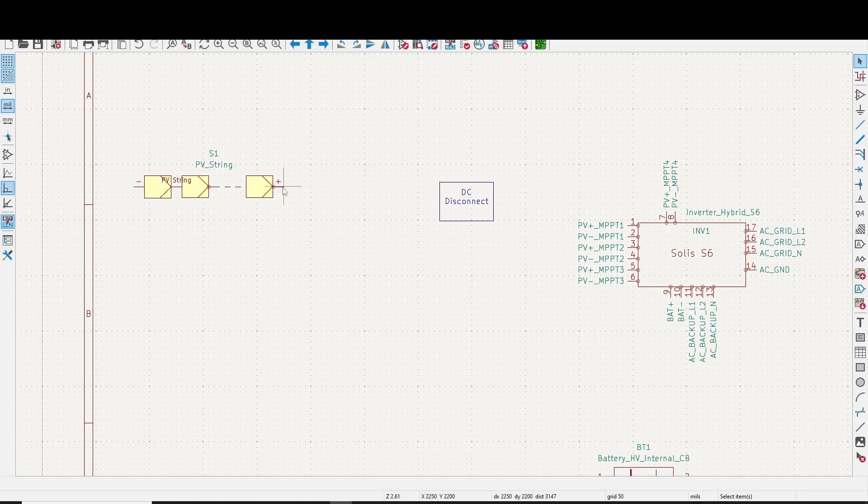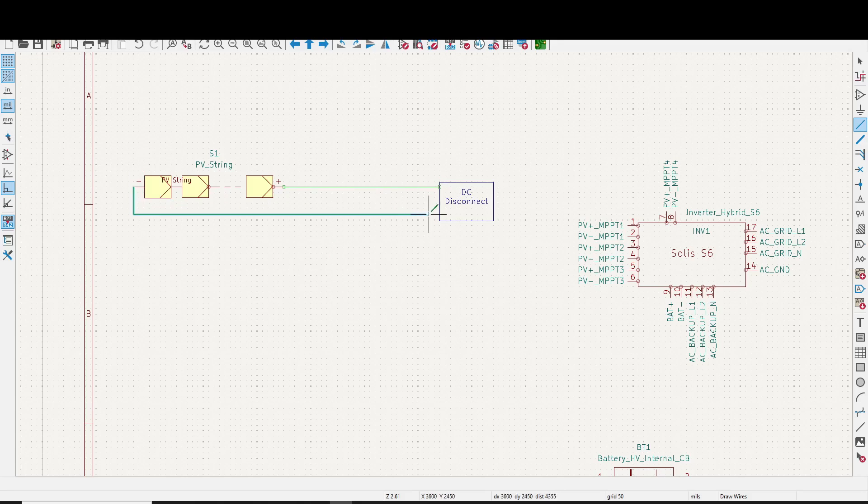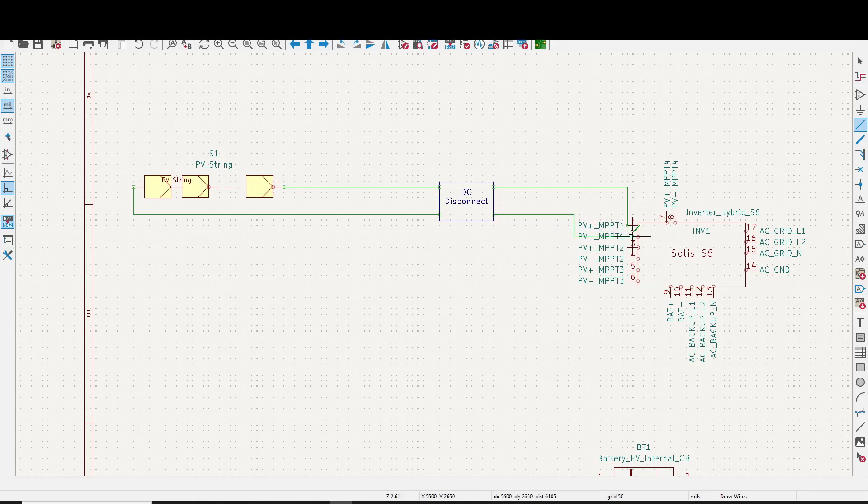So let's go ahead and hook this up. We're going to go from the solar panels to the DC disconnect, positive, negative. And from the disconnect, we would go to a surge suppressor, but I'm leaving the surge suppressors out just for simplicity's sake. So here we're going to go positive to the MPPT positive input, and then the negative, going to go to the negative input.